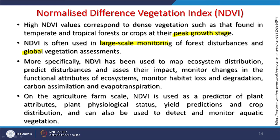At the agricultural farm scale, NDVI is used as a predictor of plant attributes and plant physiology status, yield production, crop distribution, and can also be used to detect and monitor aquatic vegetation. Many applications at farm scale are possible, though one must be careful when farms or agricultural lands are very small.